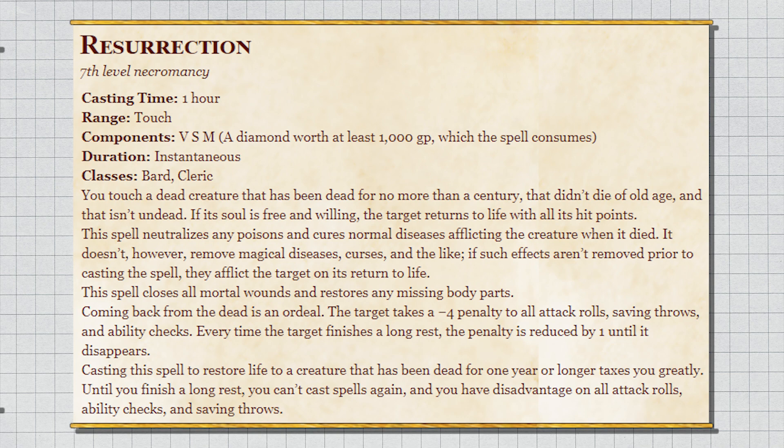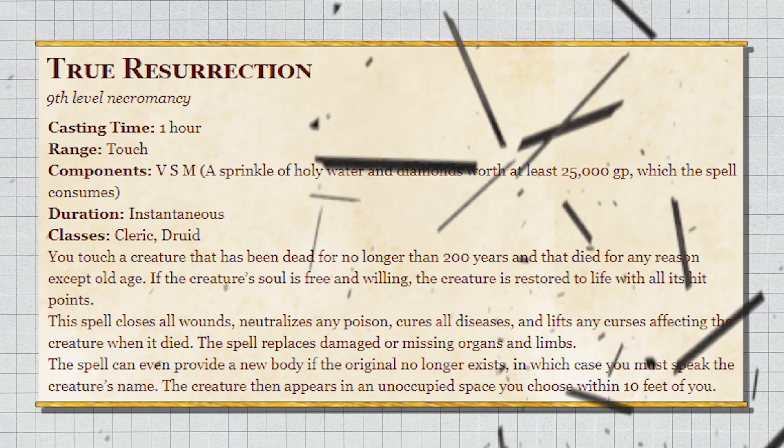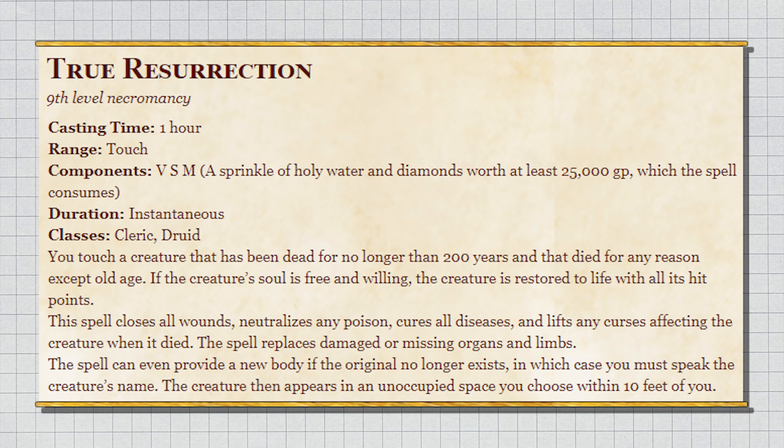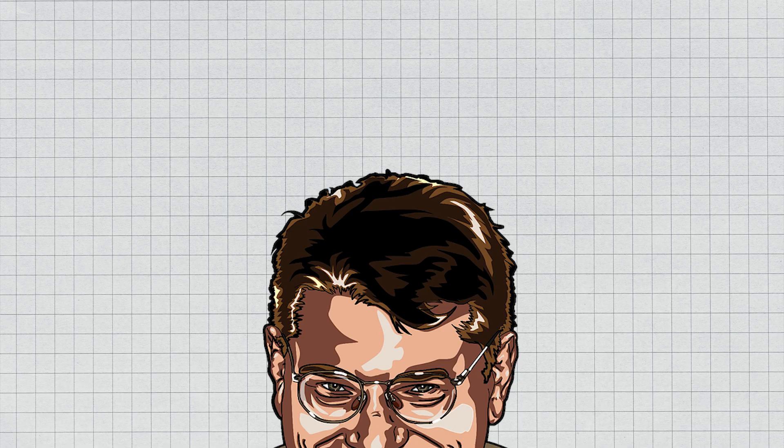And True Resurrection is hardly any better. It just costs 25 times as much but you don't need a body at all and it gets rid of all magical ailments as well. The price is a little better. Also, clerics and druids get True Resurrection but clerics and bards are the only ones who get Resurrection? What? Look, death should mean something. And I don't mean it should be grittier and harder and dead is dead.